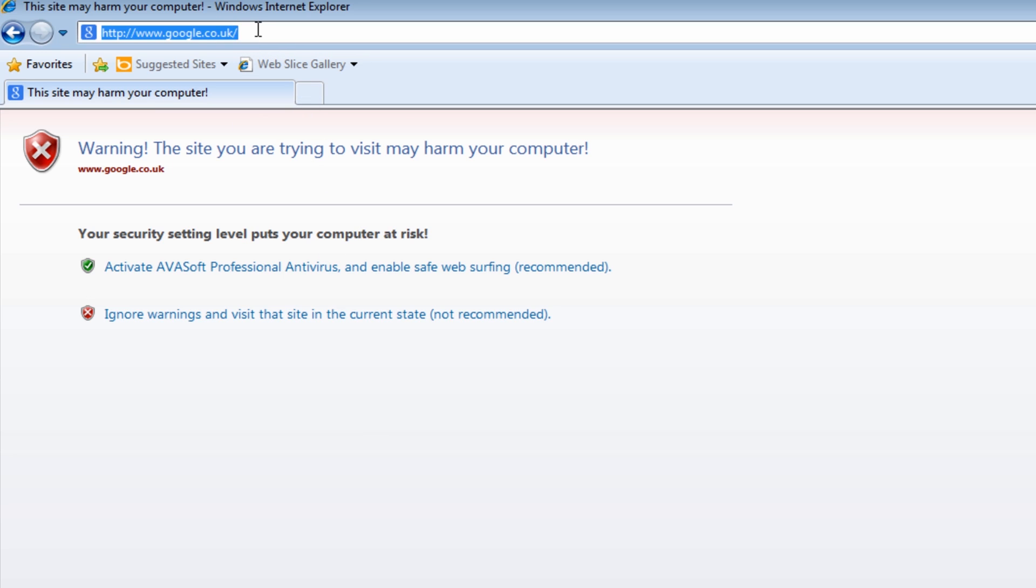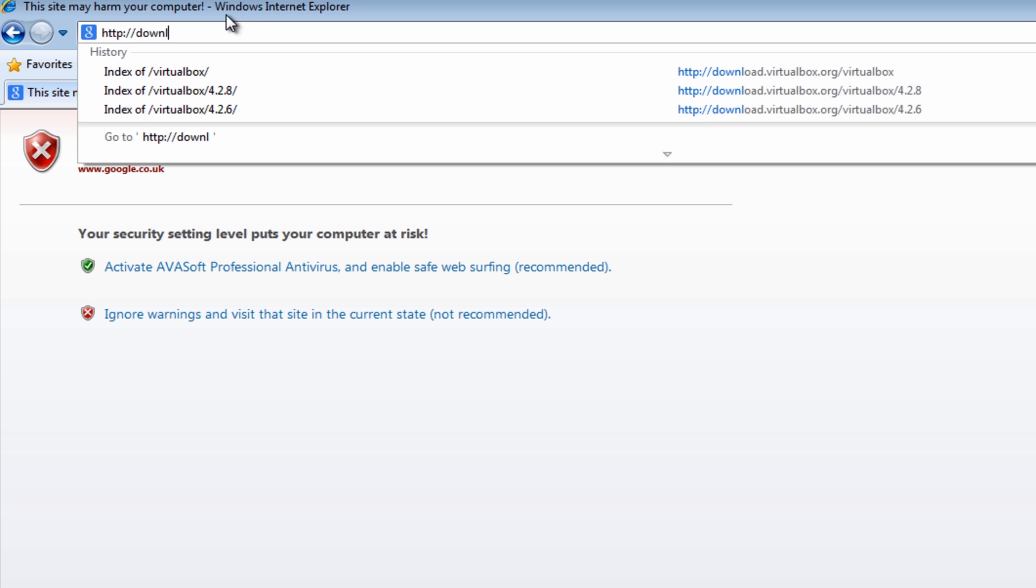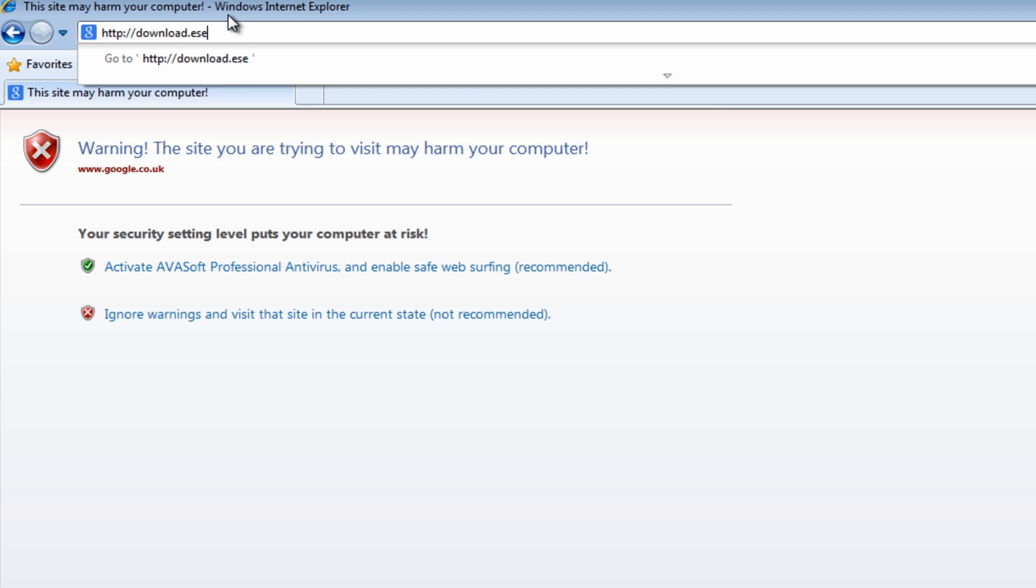Let me just pull this out of the way here. What I'm going to do is come up to the top, and I'm going to type in there download.eset.com forward slash special forward slash E R A R and then remover underscore...